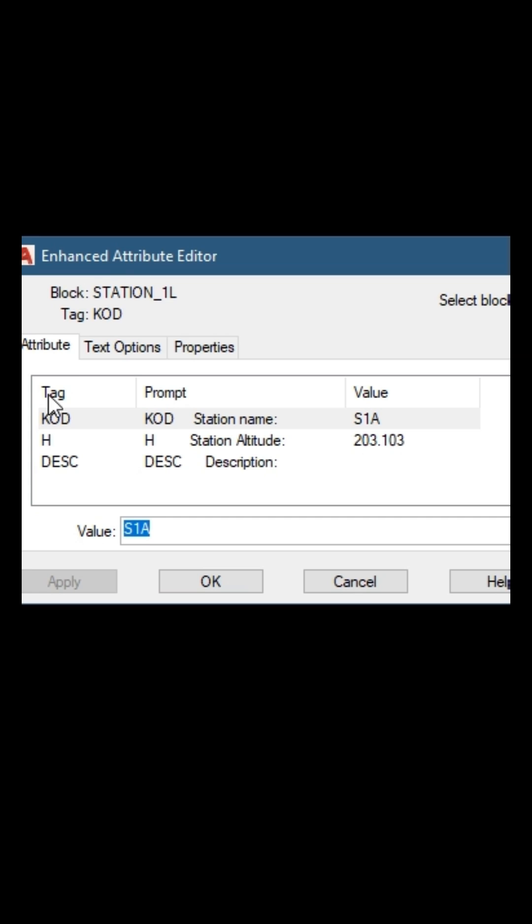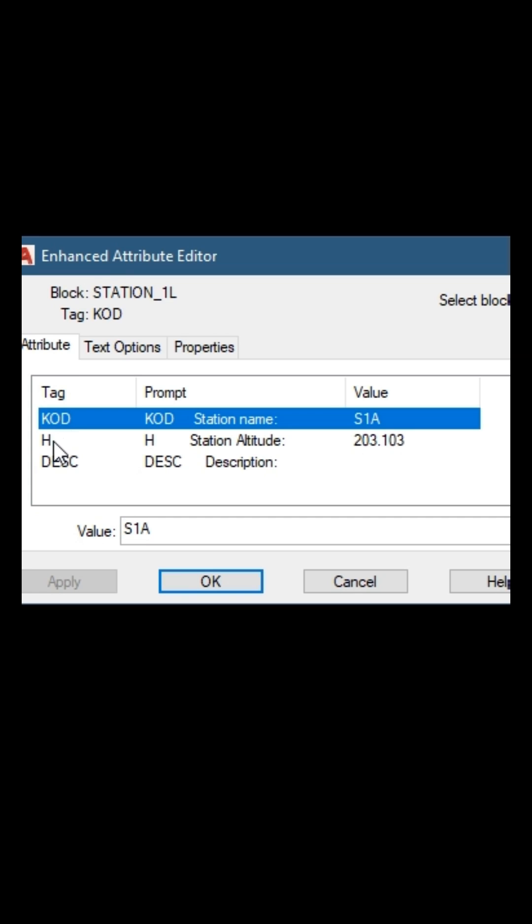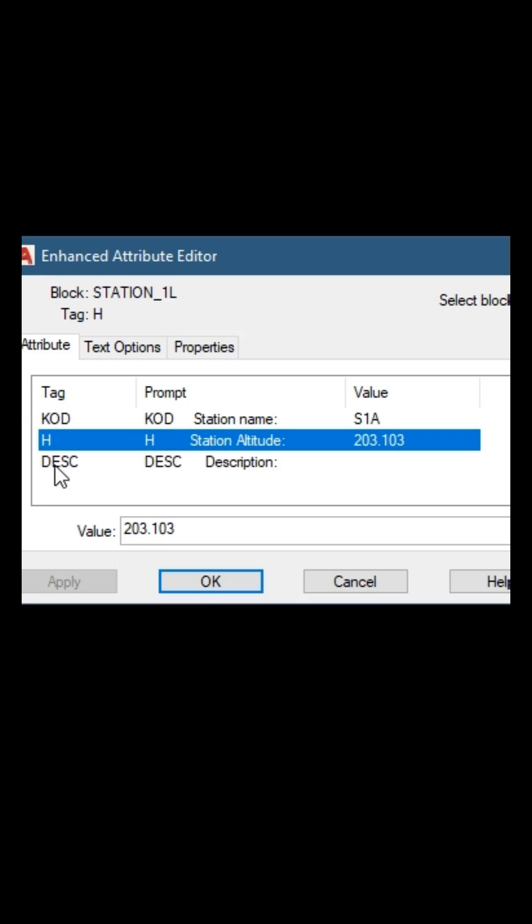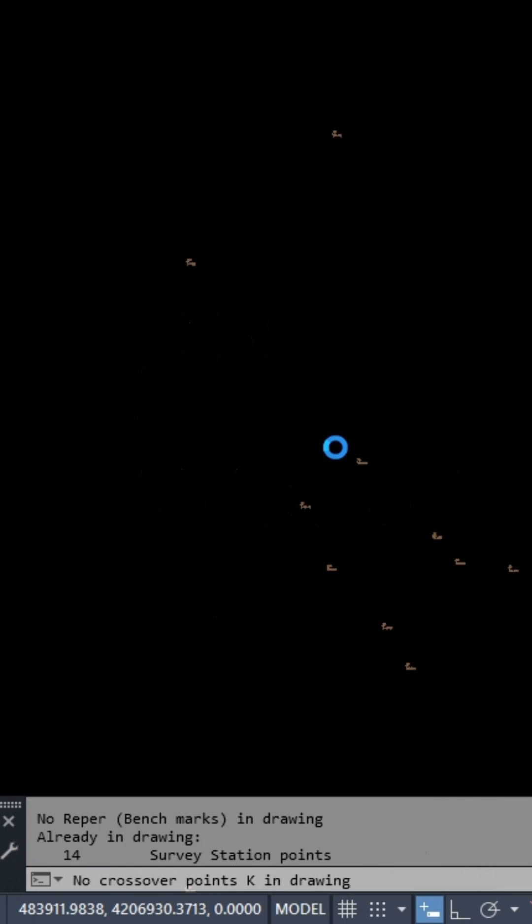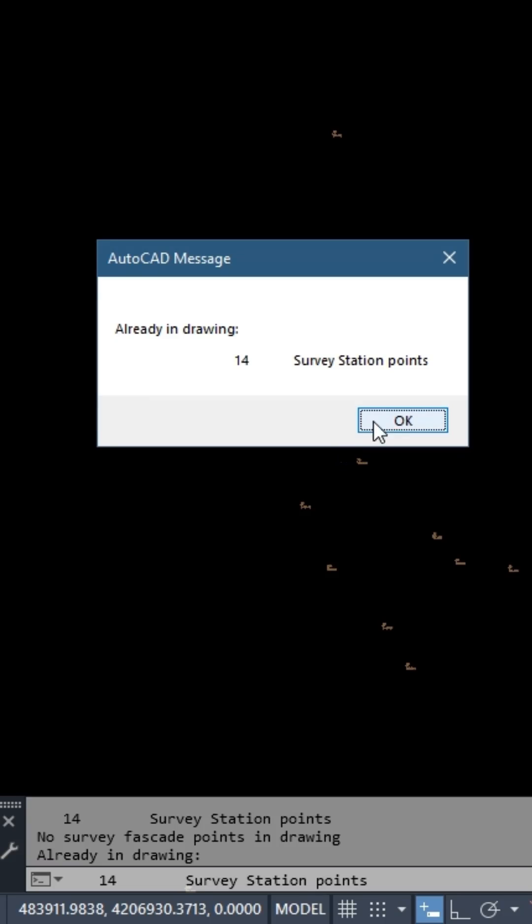The symbols for the stations are blocks with three attributes: code, name, altitude, and description. To import the survey nodes, repeat same procedure.